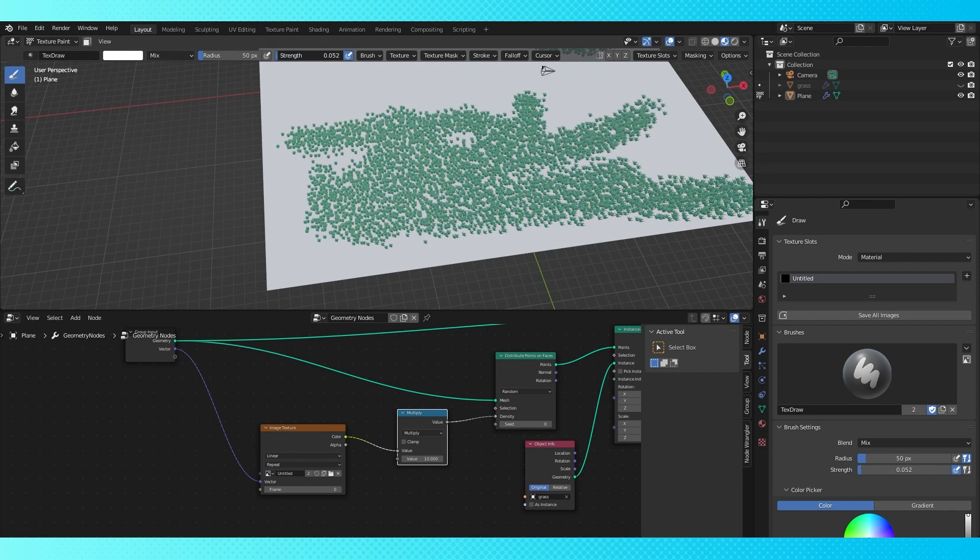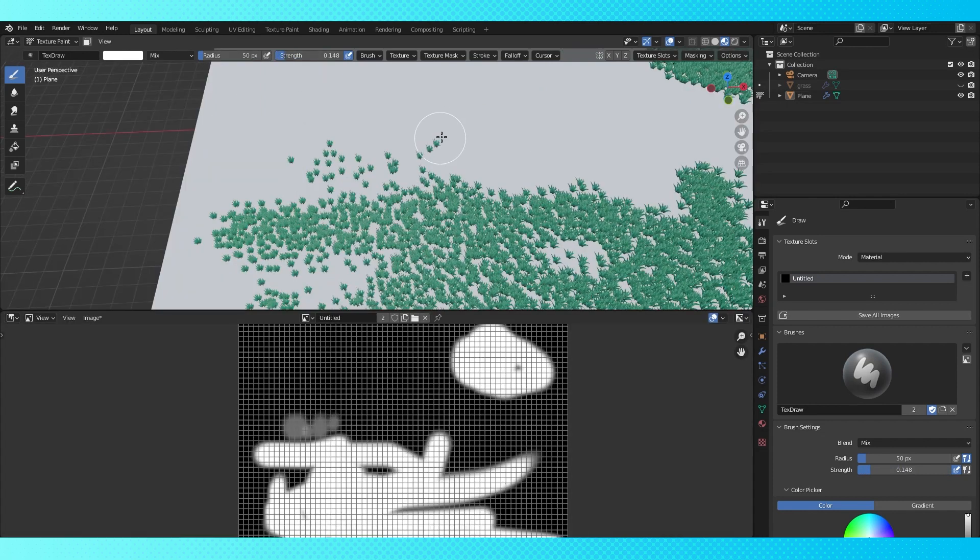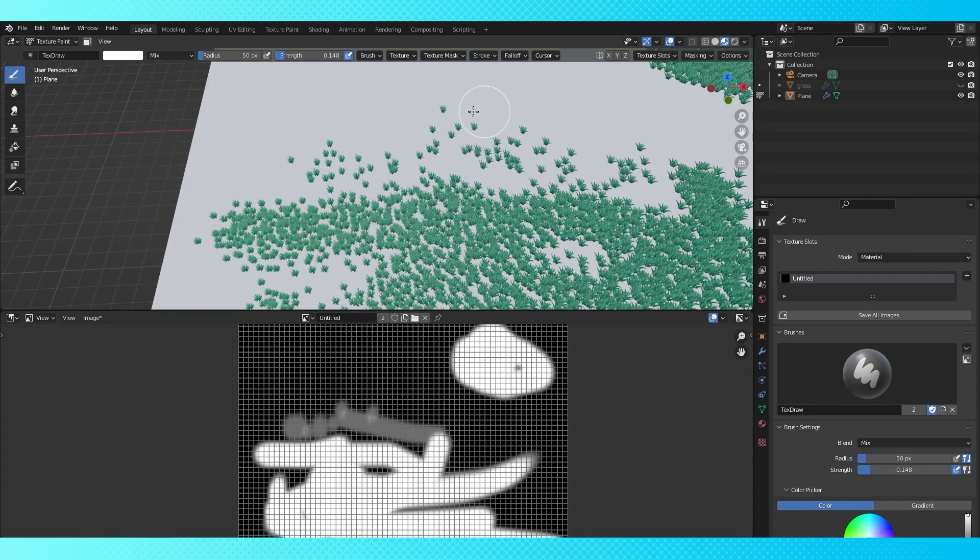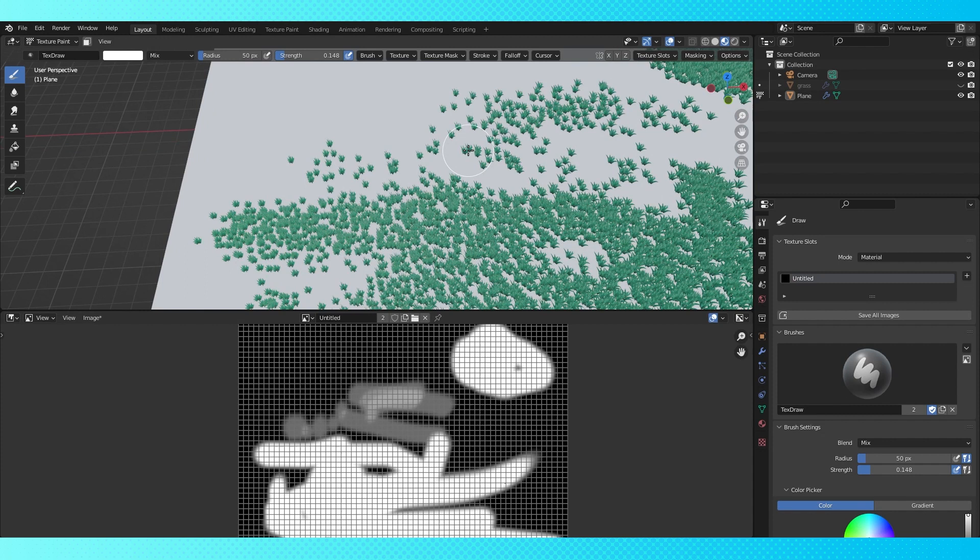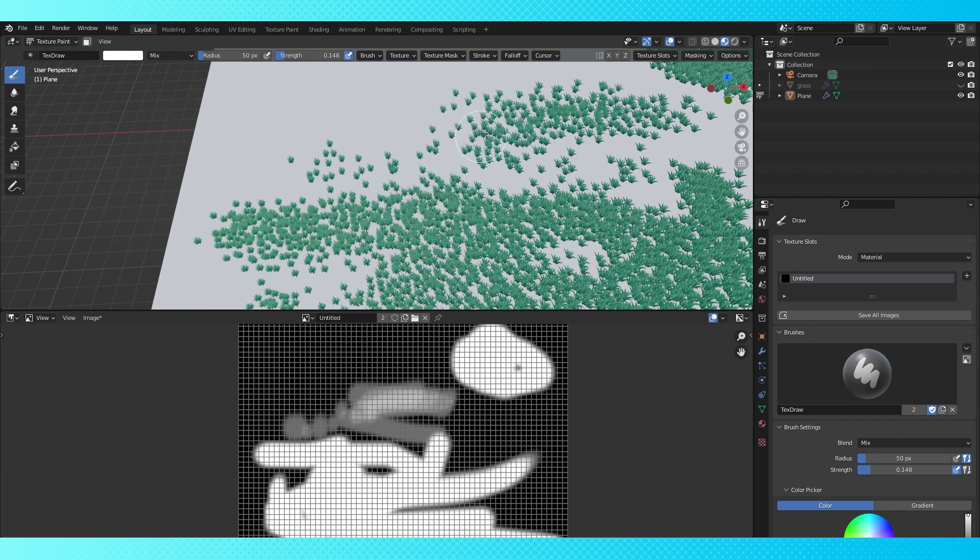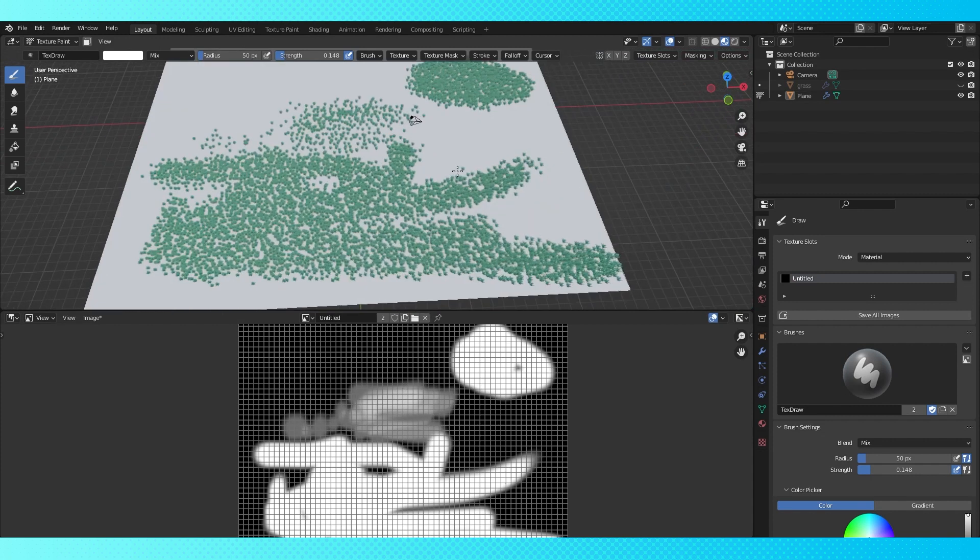Now if you adjust your brush strength, you can paint in your new value range. So for me currently, I can paint densities of grass between 0 and 10. And you can use this for all sorts of different things,